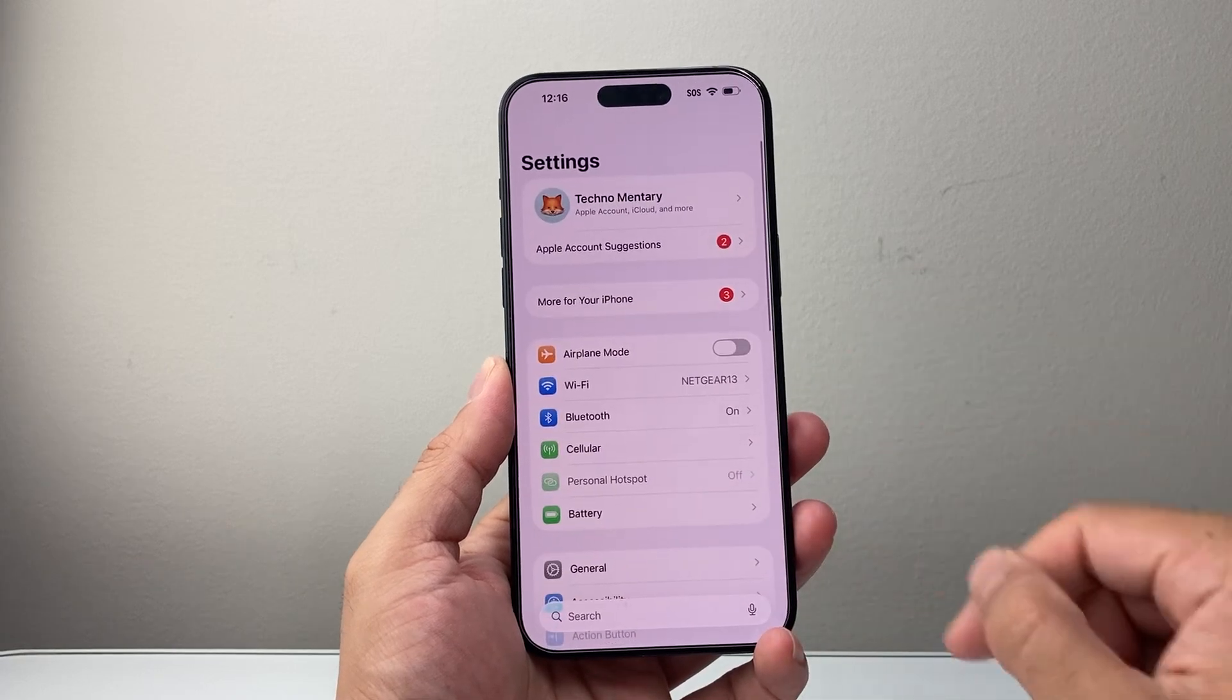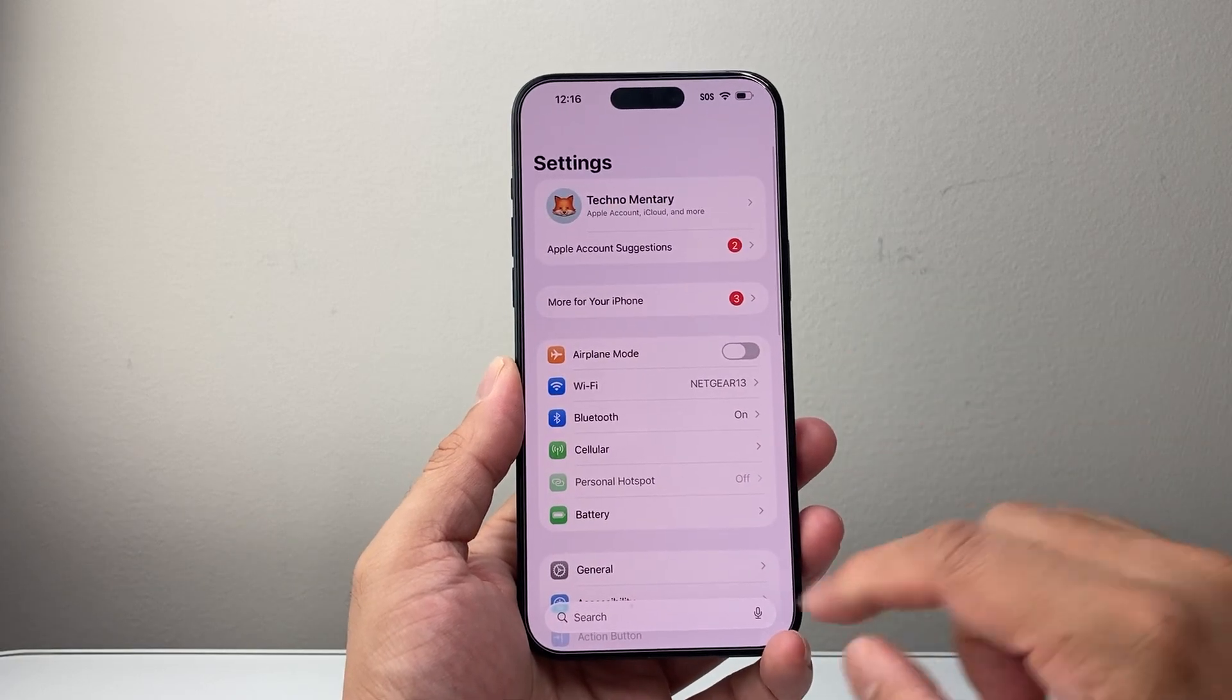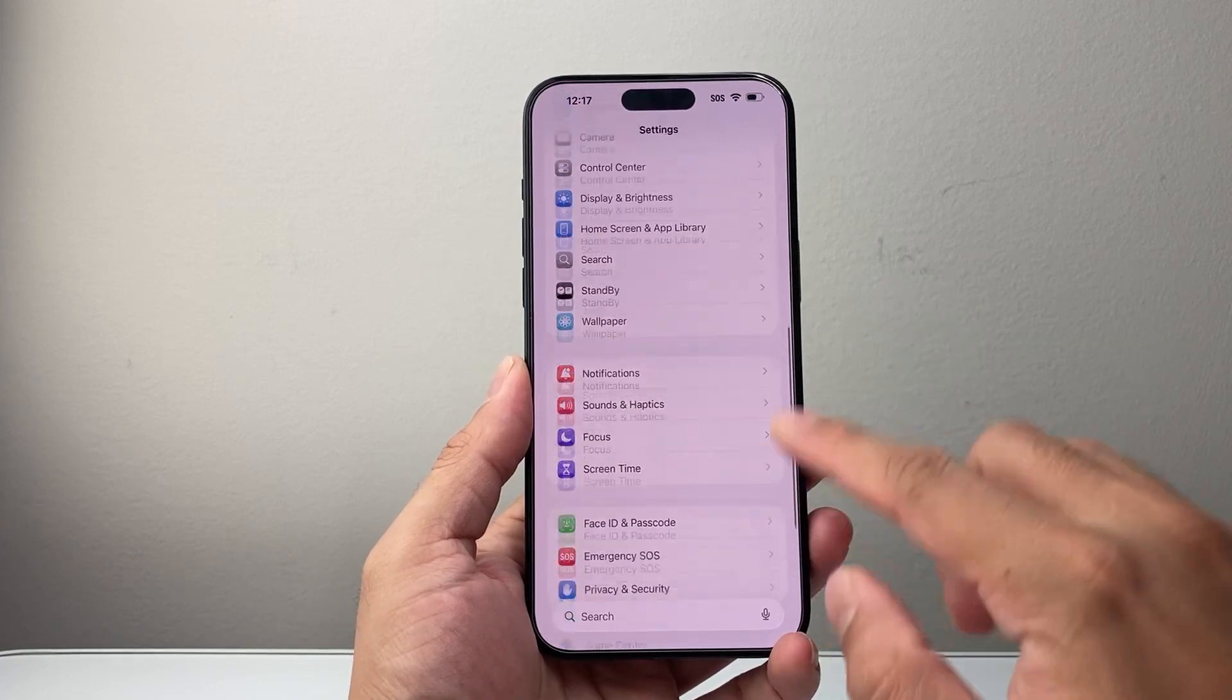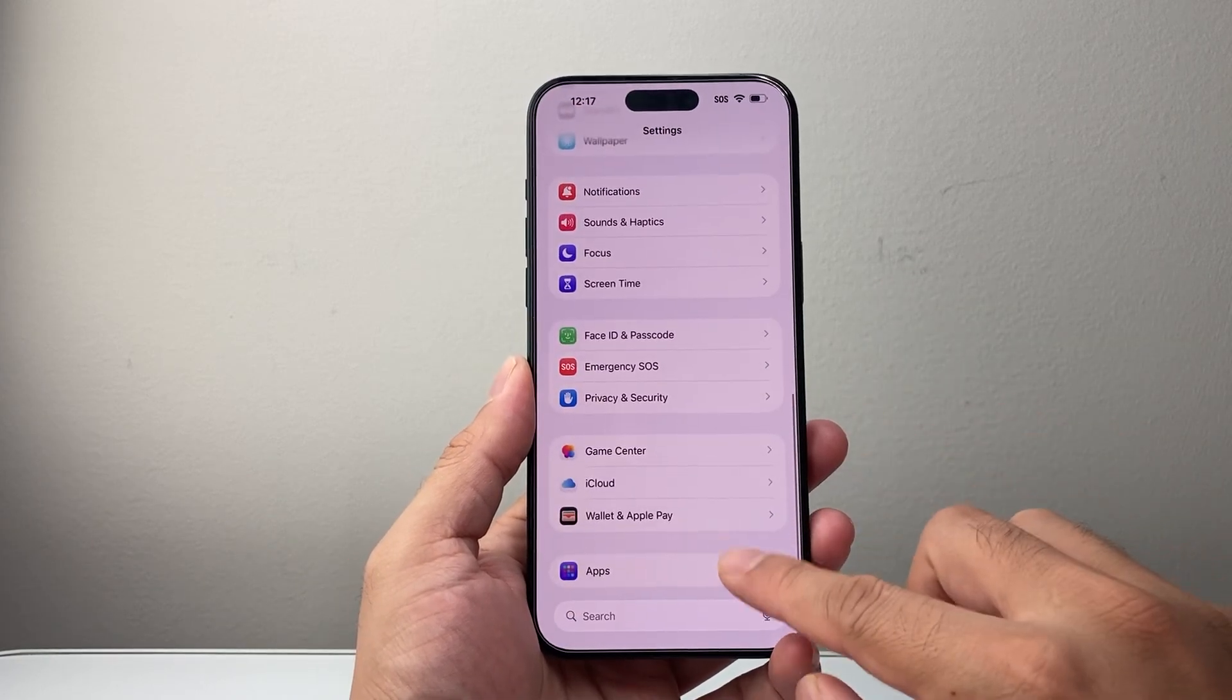So in order to use this feature, first thing you're going to do is go into your settings. From your settings here, you're going to go down to apps.